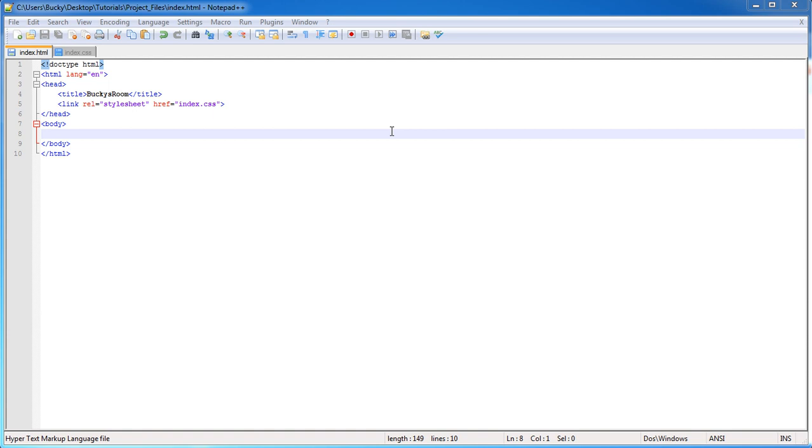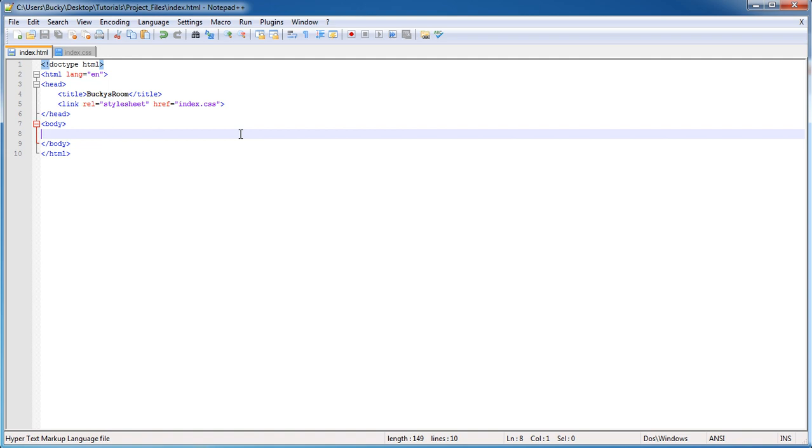Alright guys, welcome back. In this tutorial, I want to show you how to make a flexible grid layout. It's probably the most important tutorial in the series because after you understand it, you're gonna know like 90% of how to make responsive websites. So with that being said, let's get started.